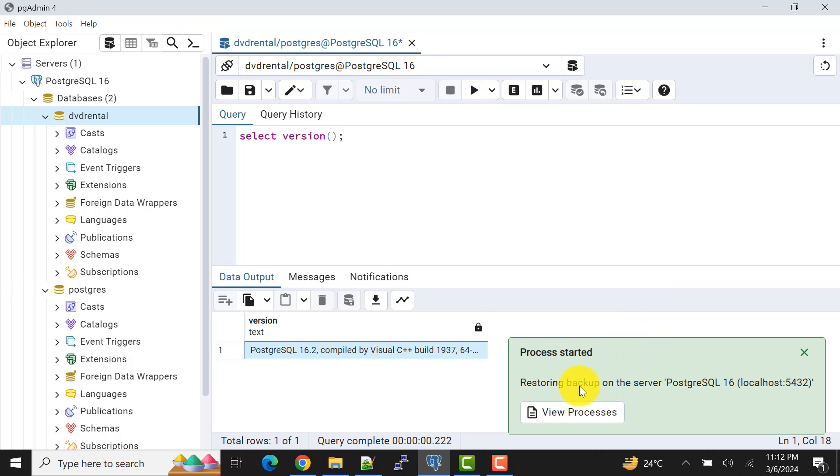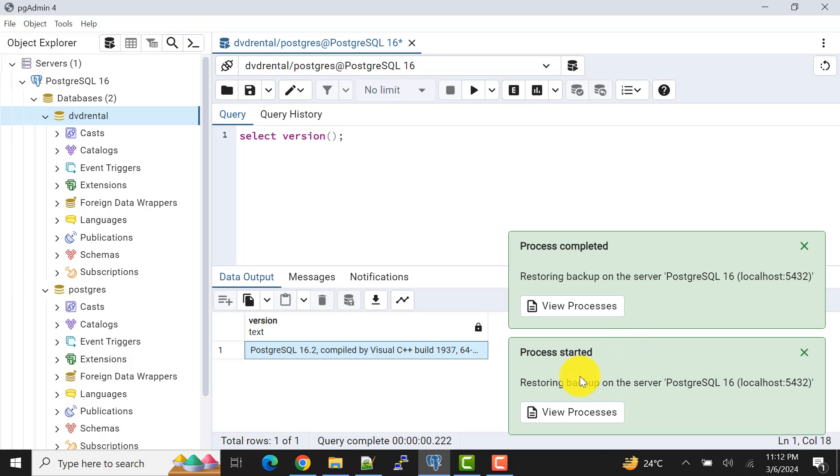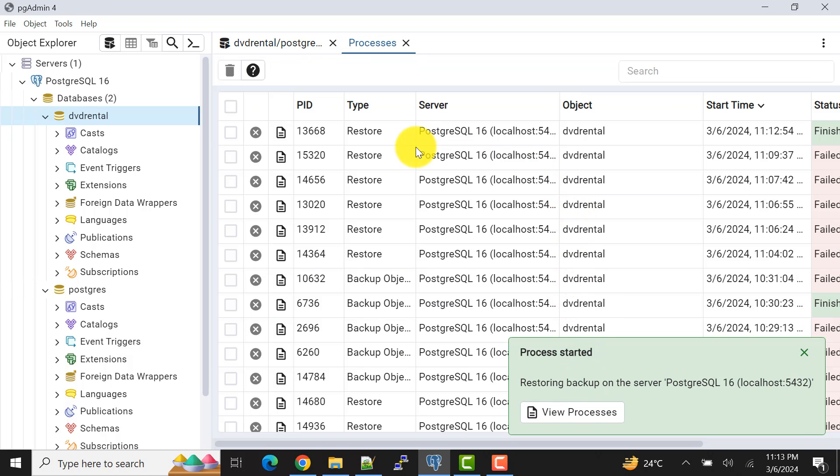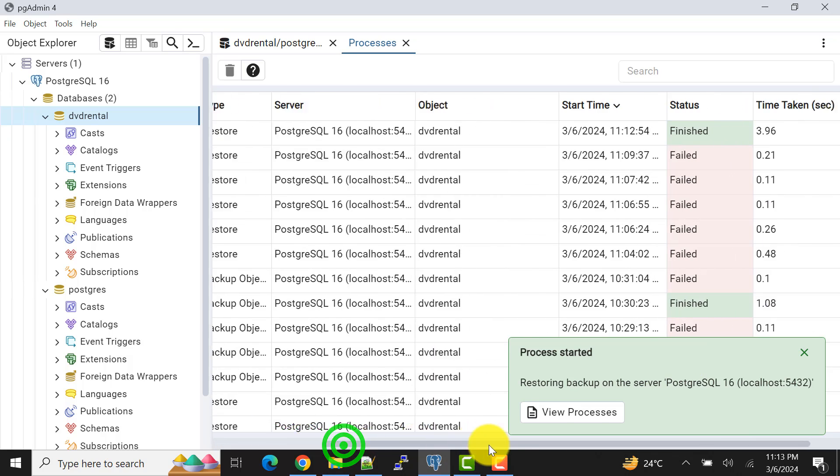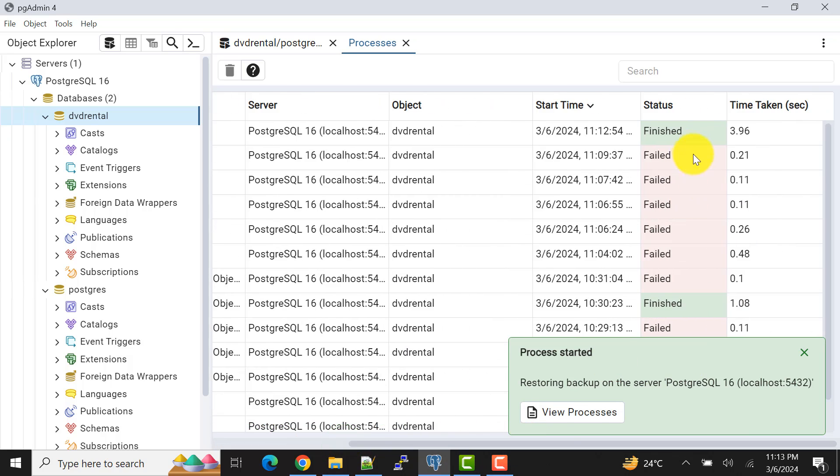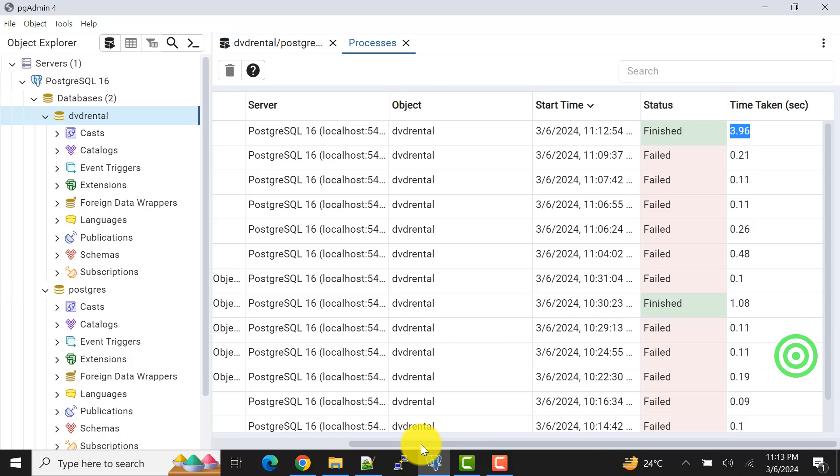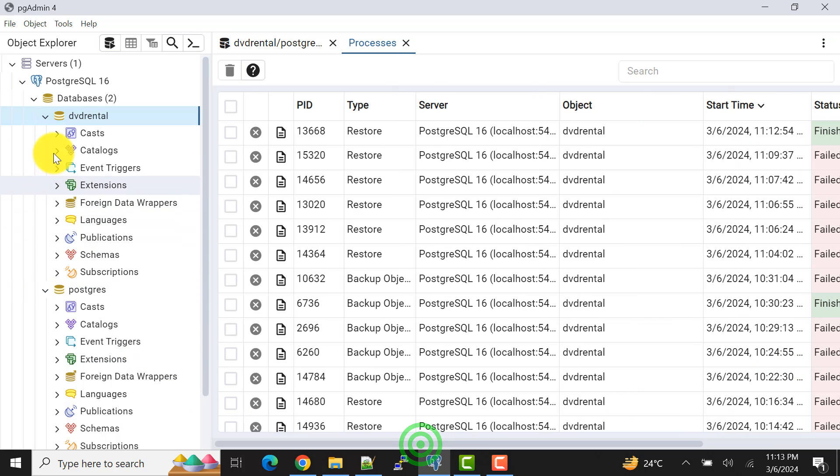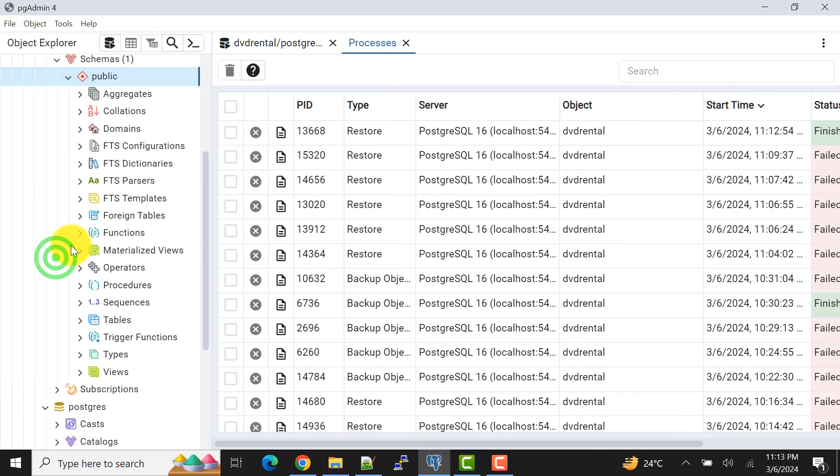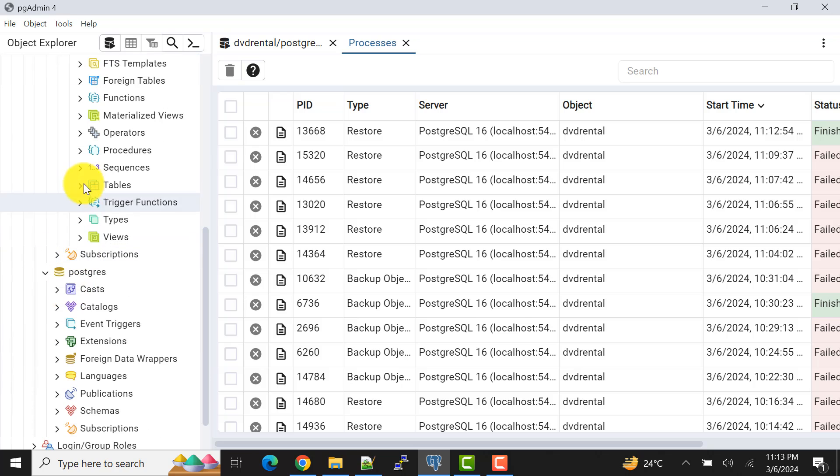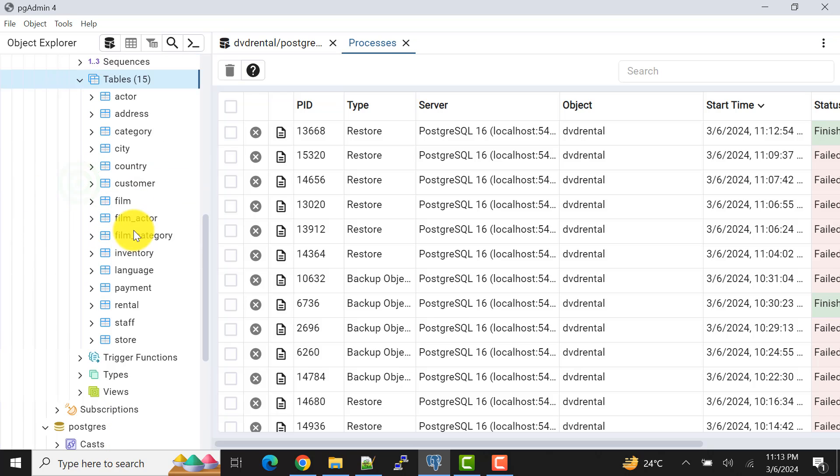So process has started, it's running, and now it's completed. If I see view process, if I scroll here you can see that this is finished successfully. Time taken is 3.96 seconds. We can verify that by expanding this. Now we can have the tables, we also have the data, also we have views. That means our database is loaded successfully and that particular error has been solved.